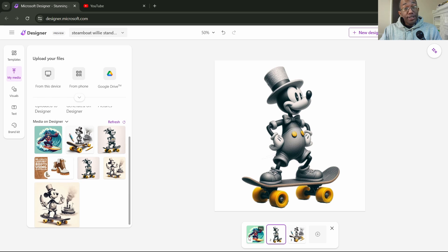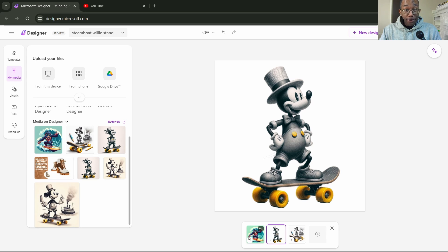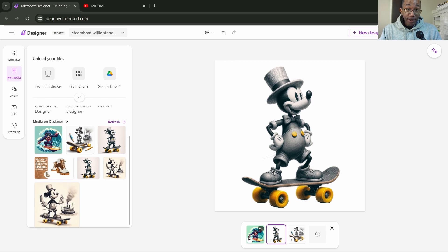There you have it. So that's it. A quick and easy way to remove or customize your photos in Microsoft Designer. I think that'll do it for this one. And like always, until next time, I'll see you in the next video.